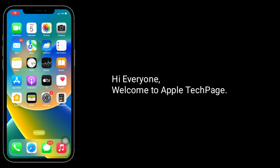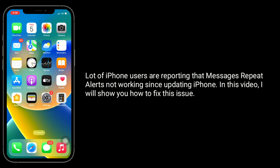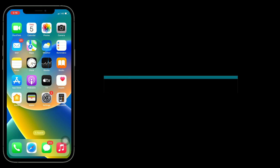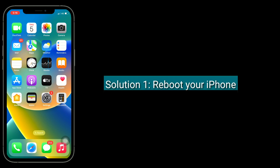Hi everyone, welcome to Apple Tech Page. A lot of iPhone users are reporting that messages repeat alerts are not working since updating their iPhone. In this video, I will show you how to fix this issue.